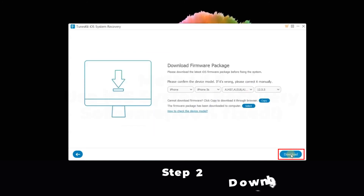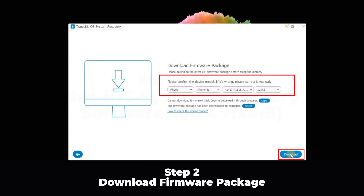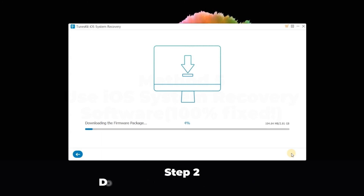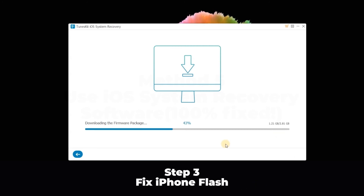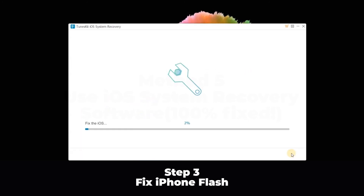Step 2: Download firmware package. Check the information of your iPhone to make sure it's correct, then click the Download button. Step 3: Fix iPhone flash. When the package is downloaded, click the Repair button to fix iPhone flash.